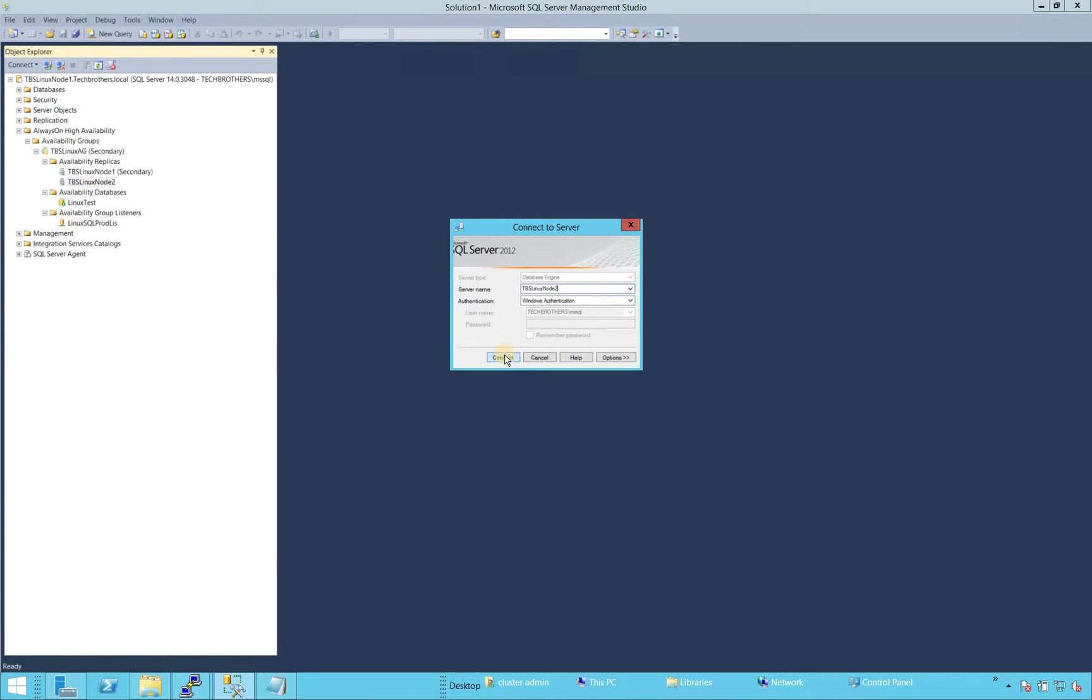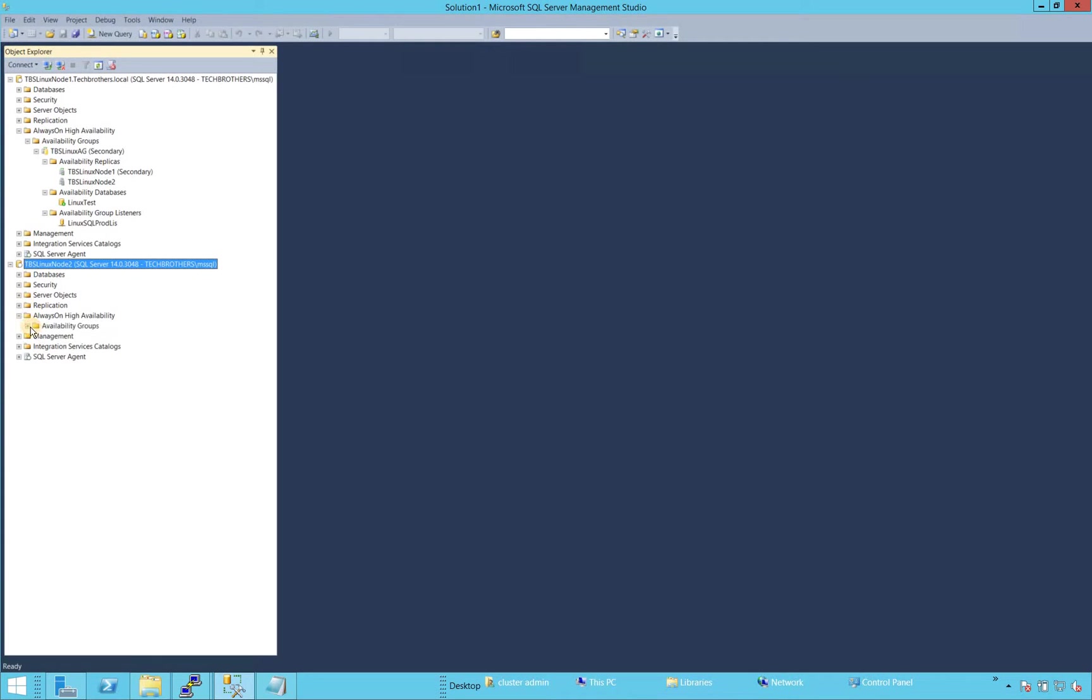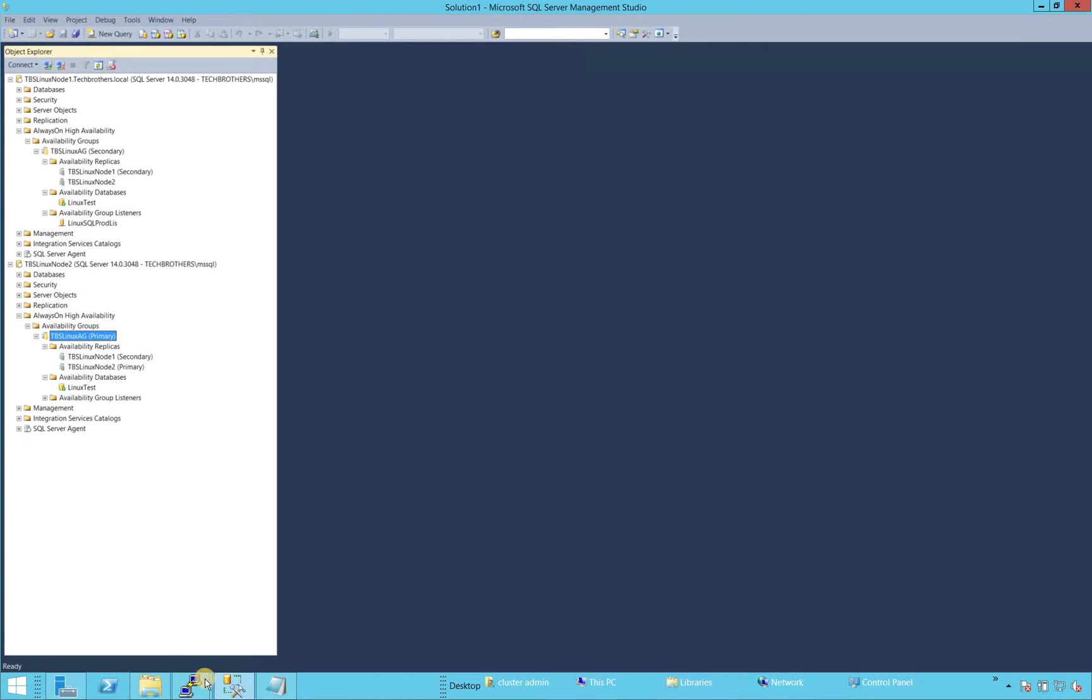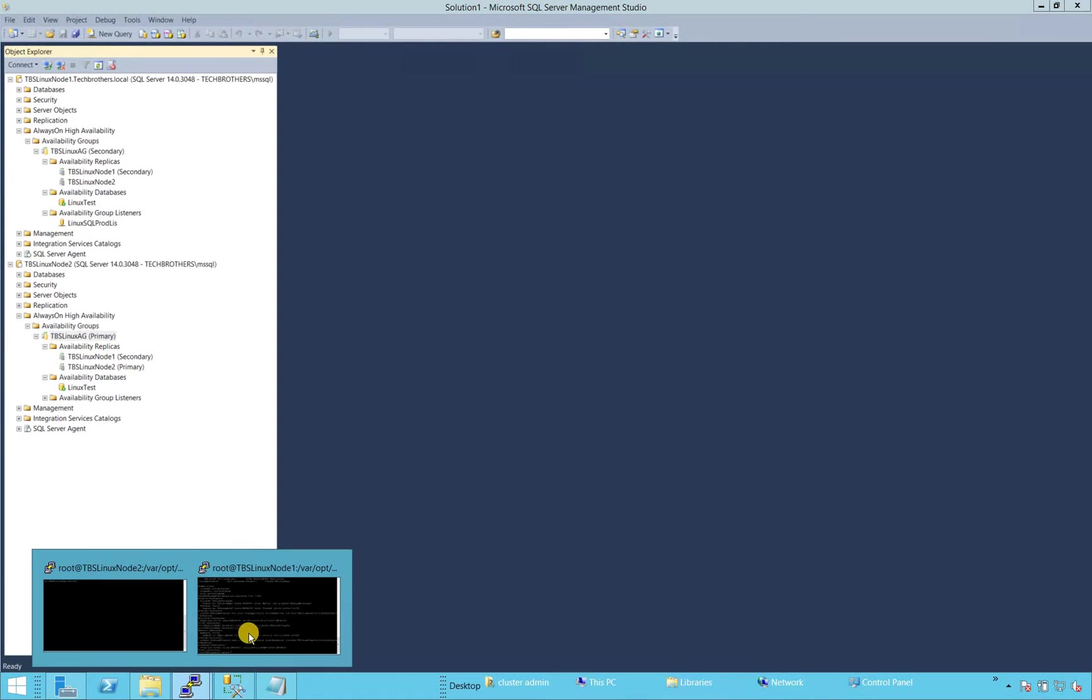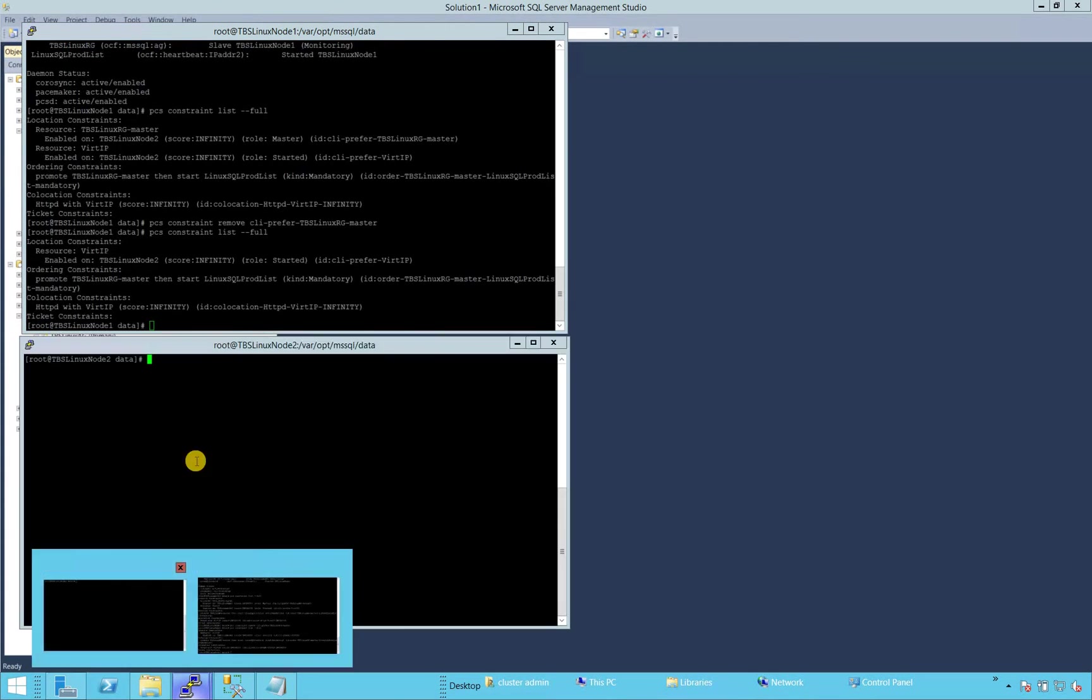Let's connect with node two and expand that and it'll show us that this is the primary replica, as you can see. So this is one way to look at which one is your current primary and secondary. So let's go back on Linux and see using some commands.